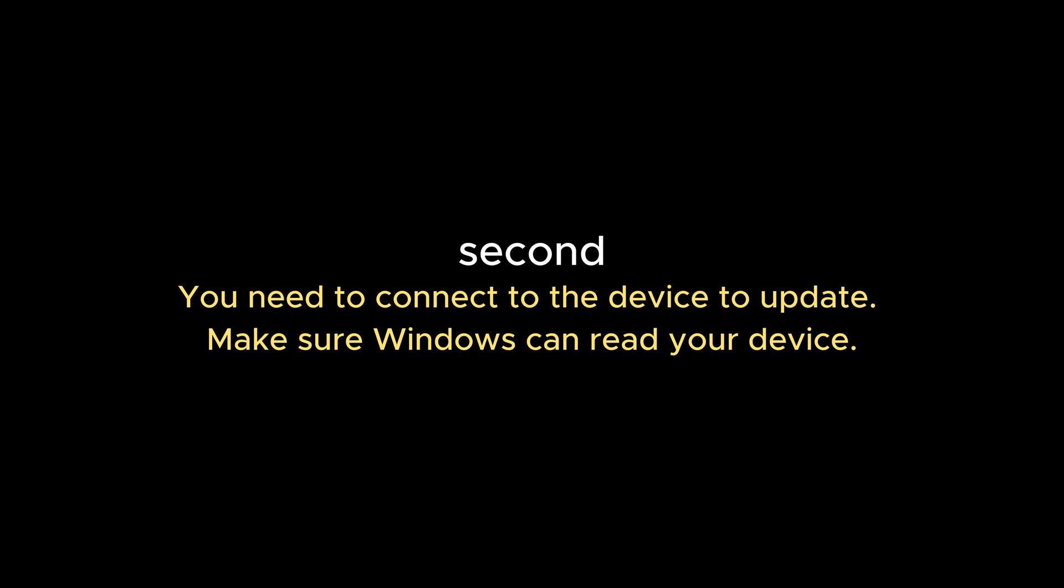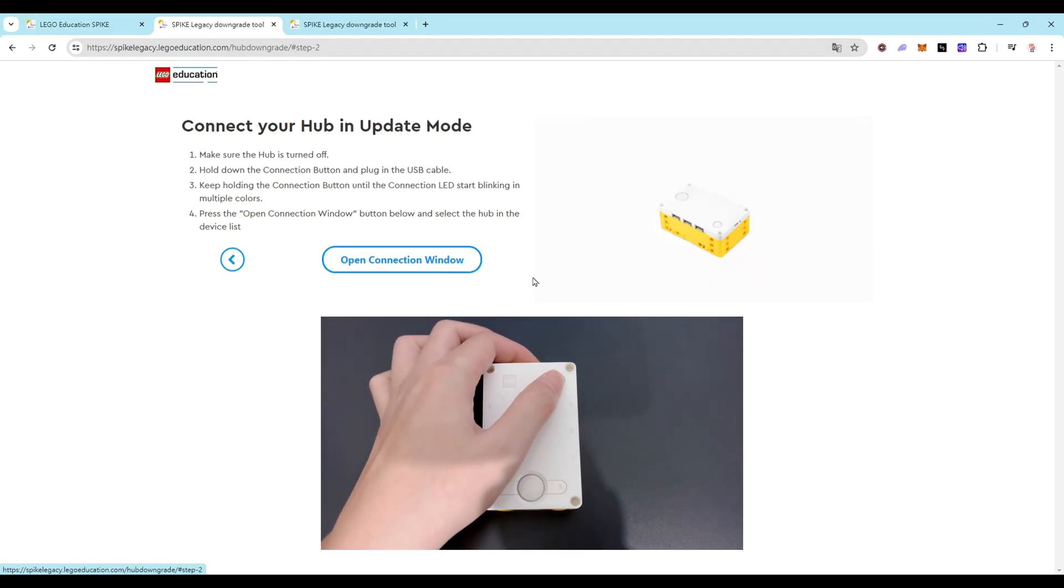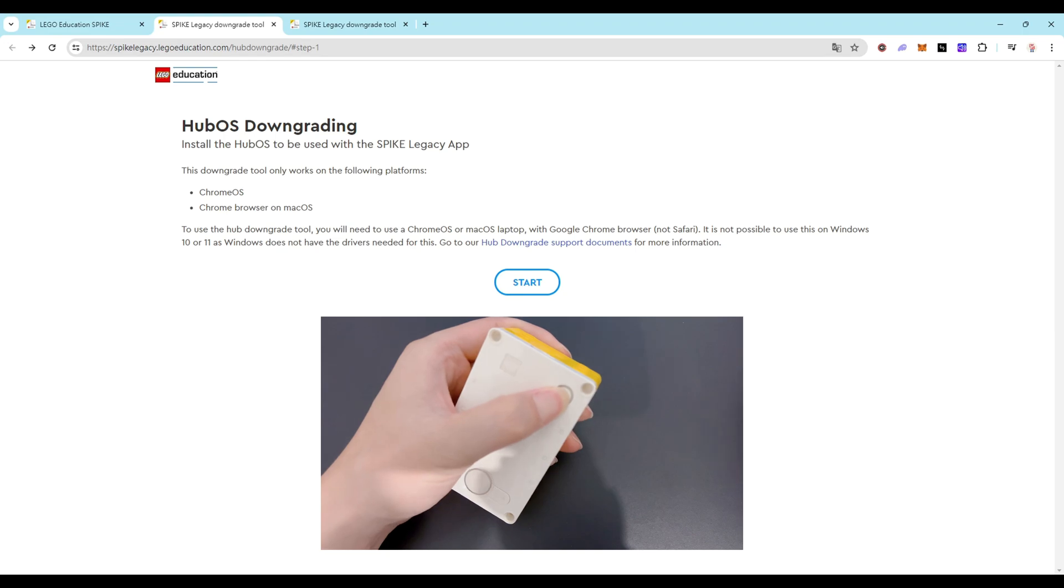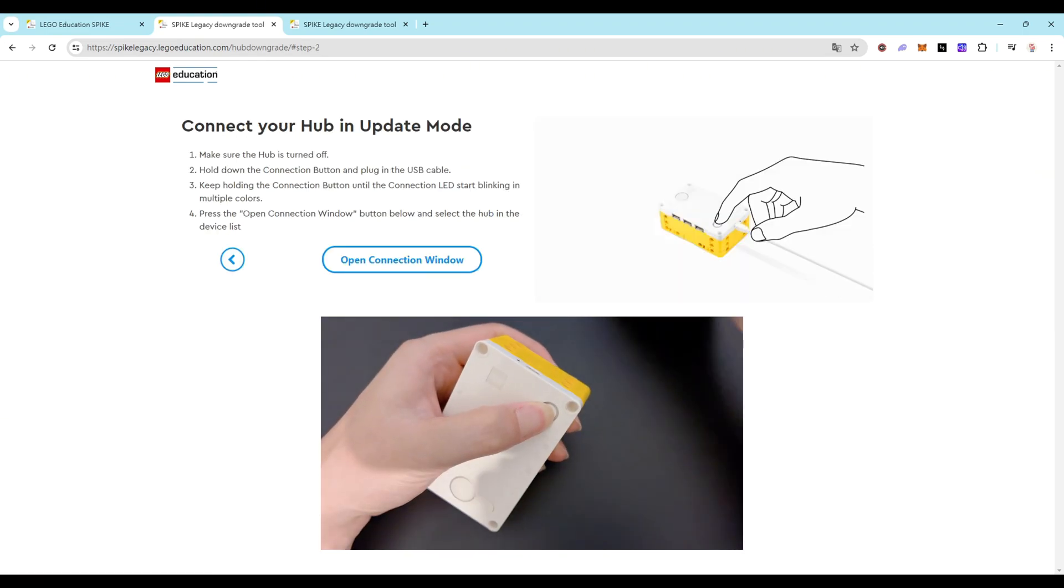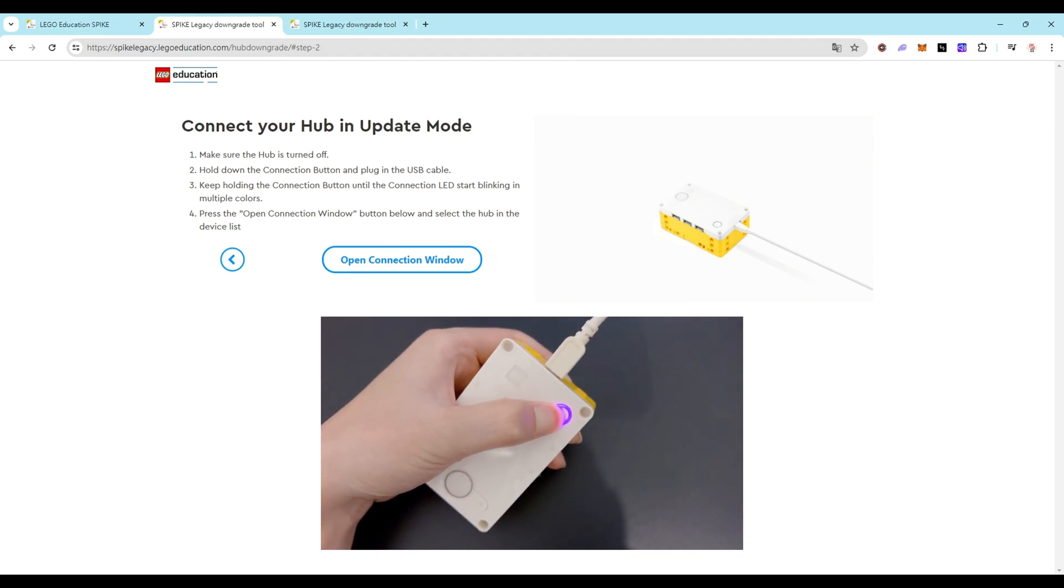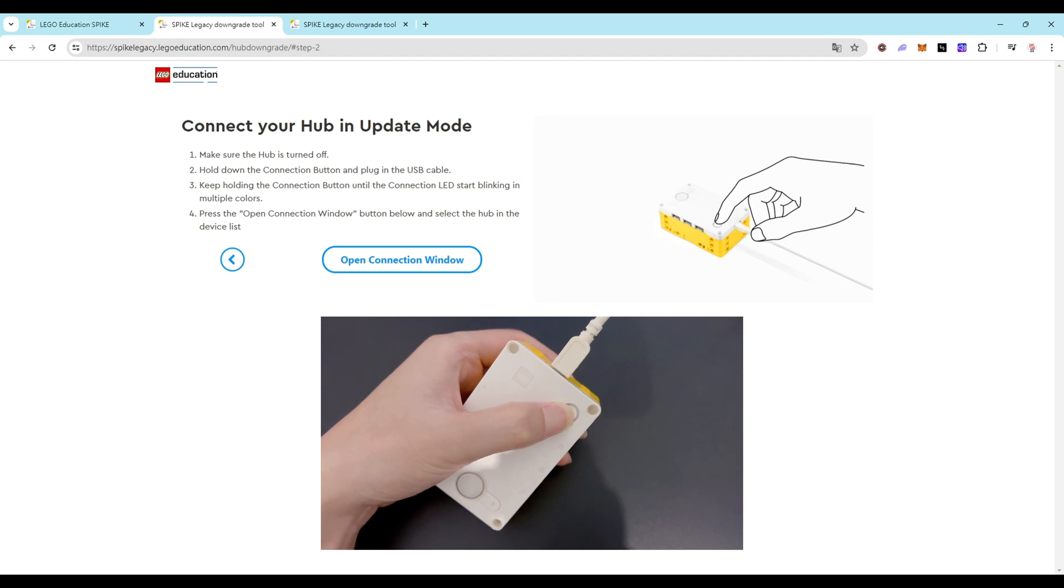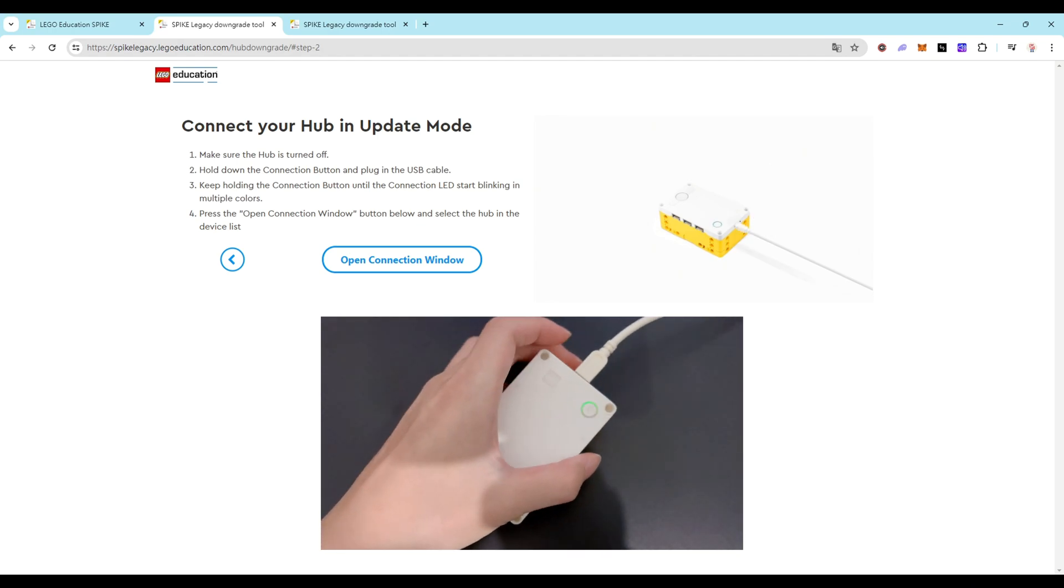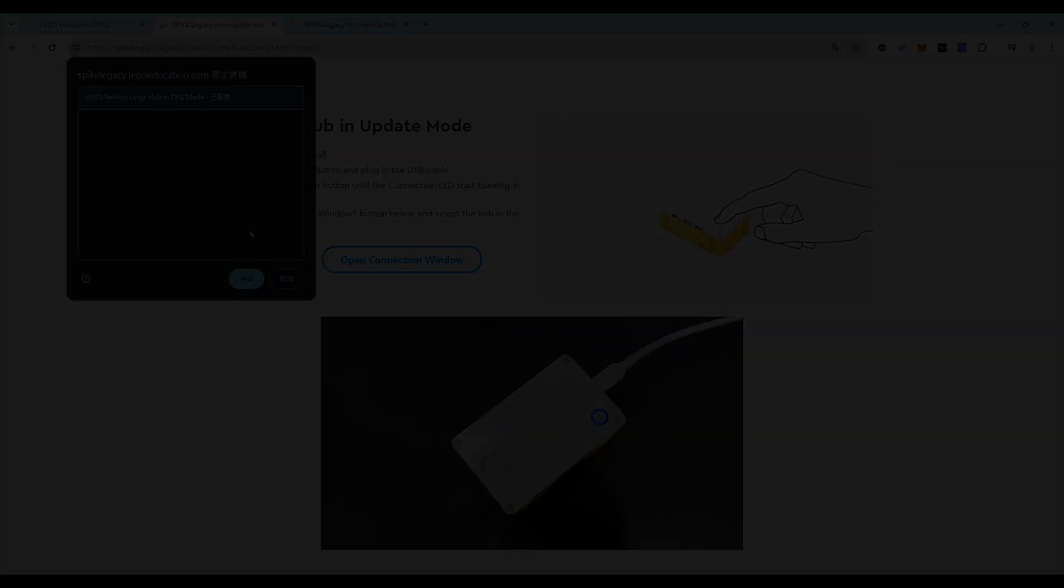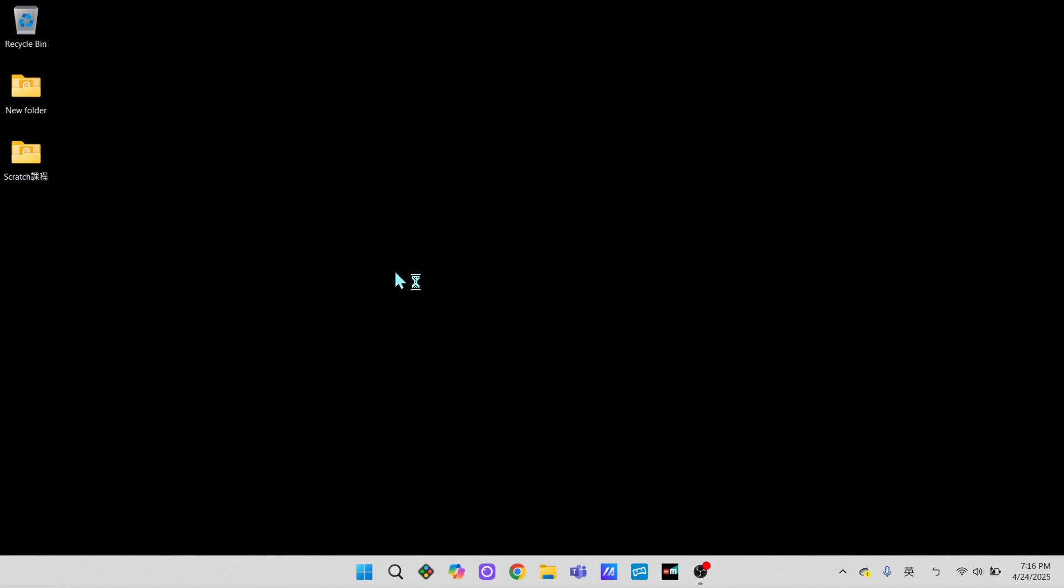Second, you need to connect to the device to update. Make sure Windows can read your device. Hold down the hub's Bluetooth button, don't let go. Plug in the cable, and once you see the light frame start flashing, you can release it. If your device doesn't pop up as an option, make sure to enable USB device connection first, then just follow the on-screen instructions.